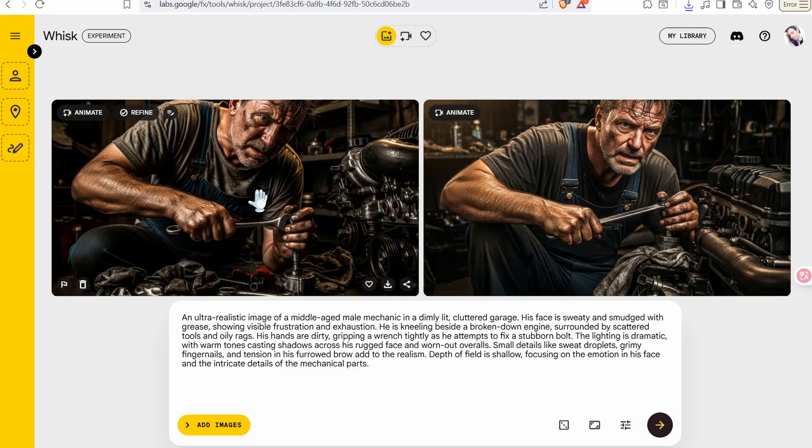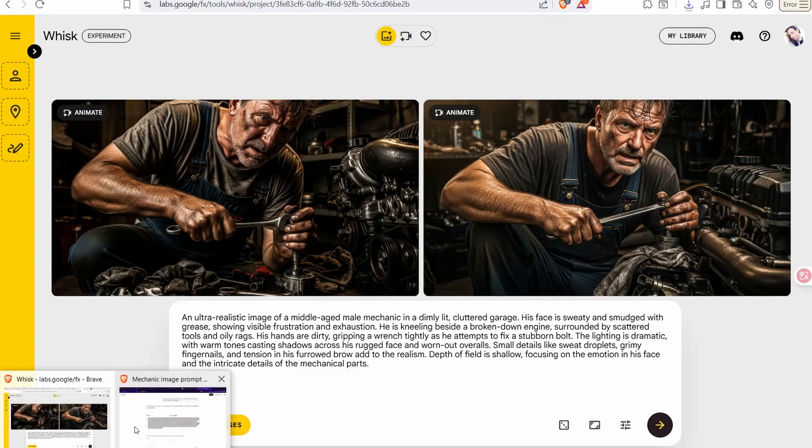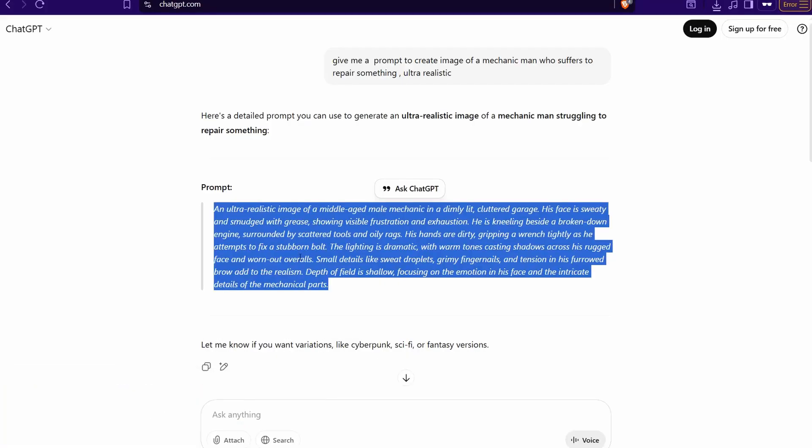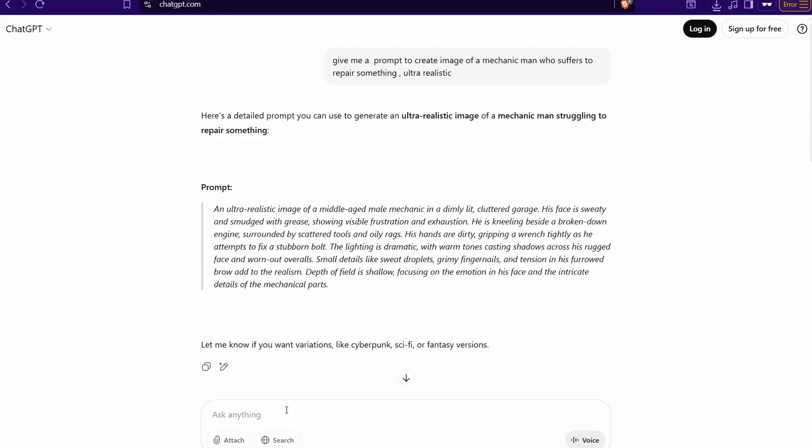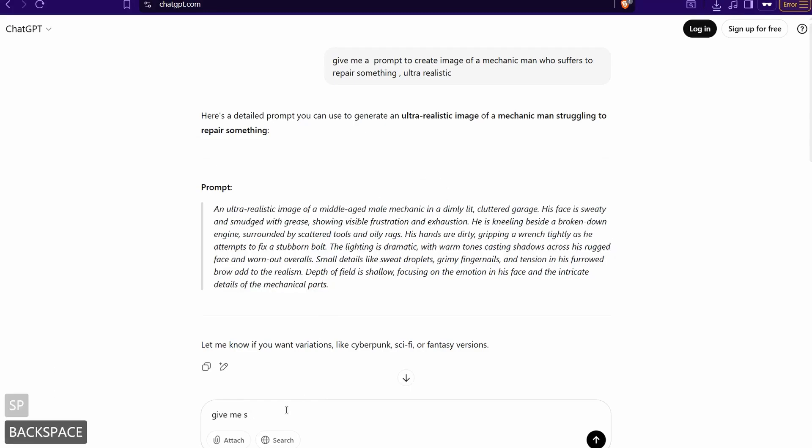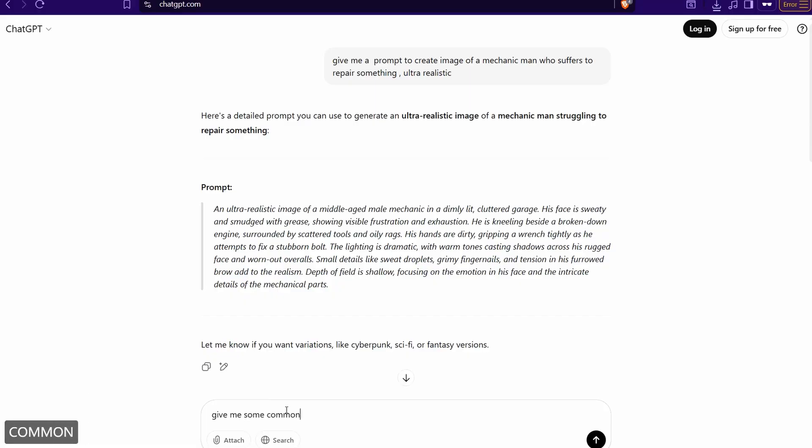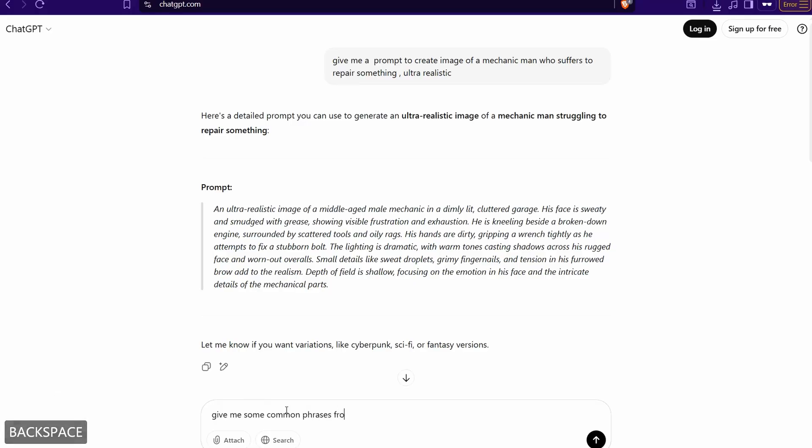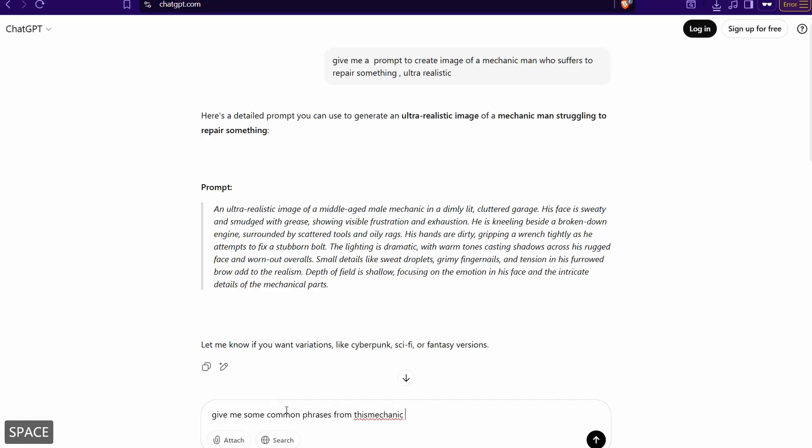And now it's time to generate a high quality voiceover for this mechanic. So I go back to our ChatGPT and ask for getting some common phrases from this mechanic. So give me some common phrases from this mechanic, okay.